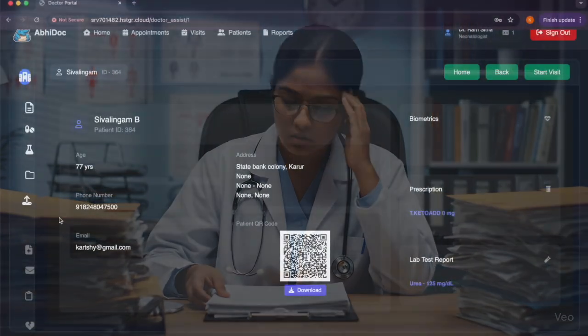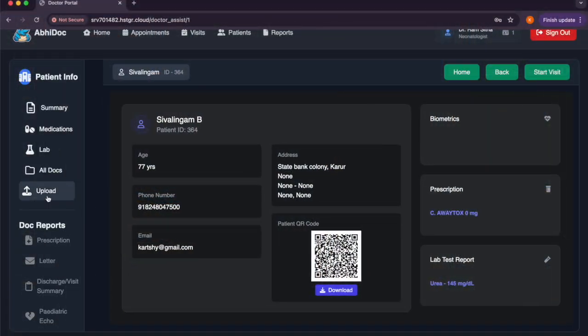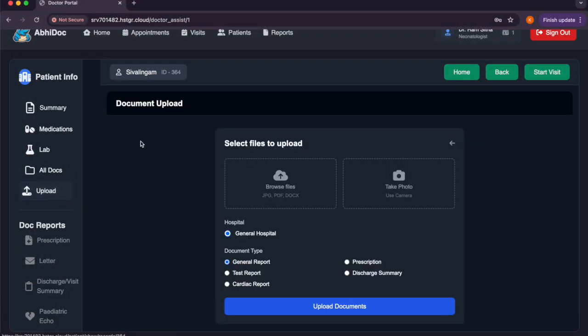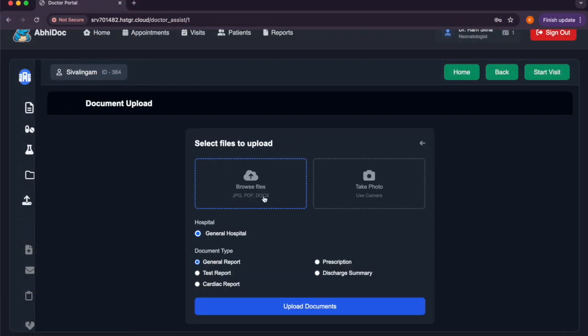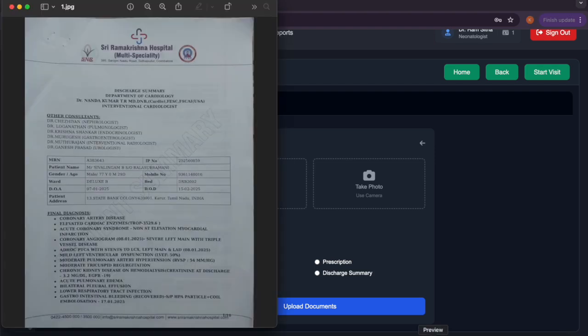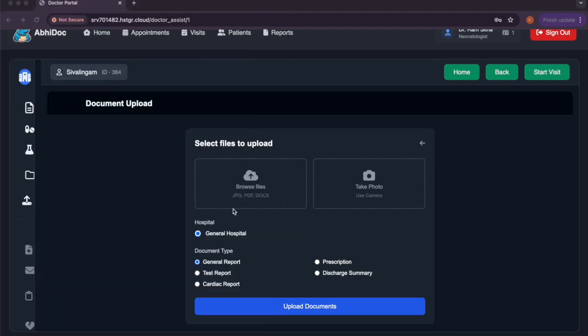Struggling with patient documents, trying to read all the documents and find the patient details? Use AbiDoc. You just upload your documents or take a photo of the documents to our website. For example, this is a discharge summary.